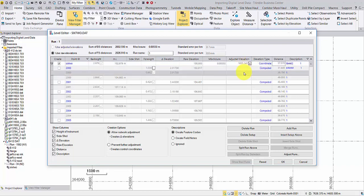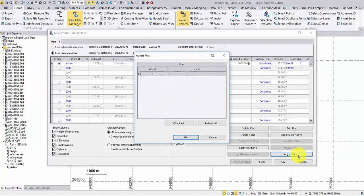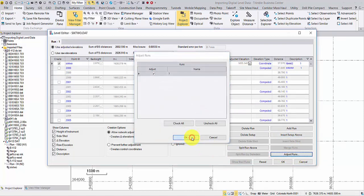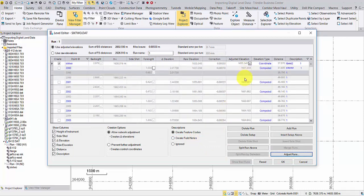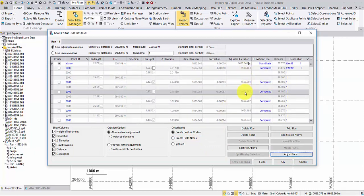You may choose to adjust this run as well in order to see the elevations get adjusted for all the following points. It is also OK to import the run without any adjustment.